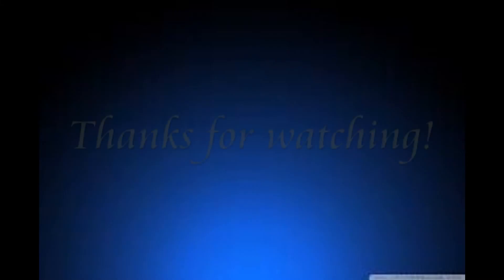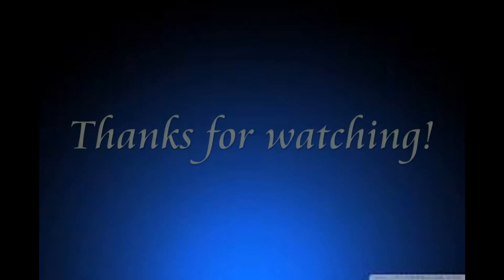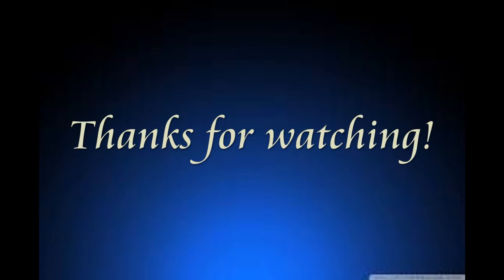And that's how you change background music using APowerEdit. Thank you for watching!